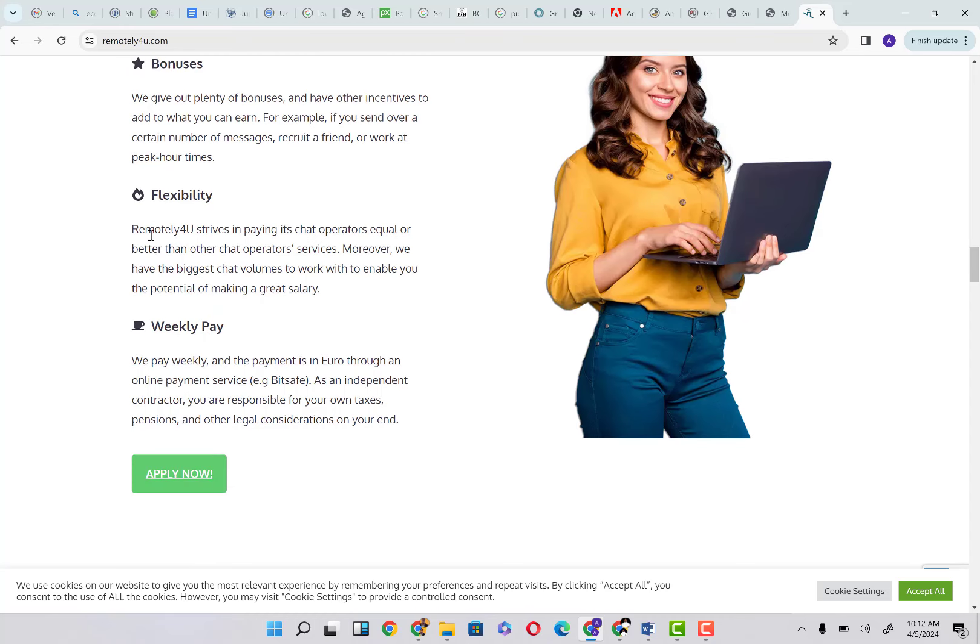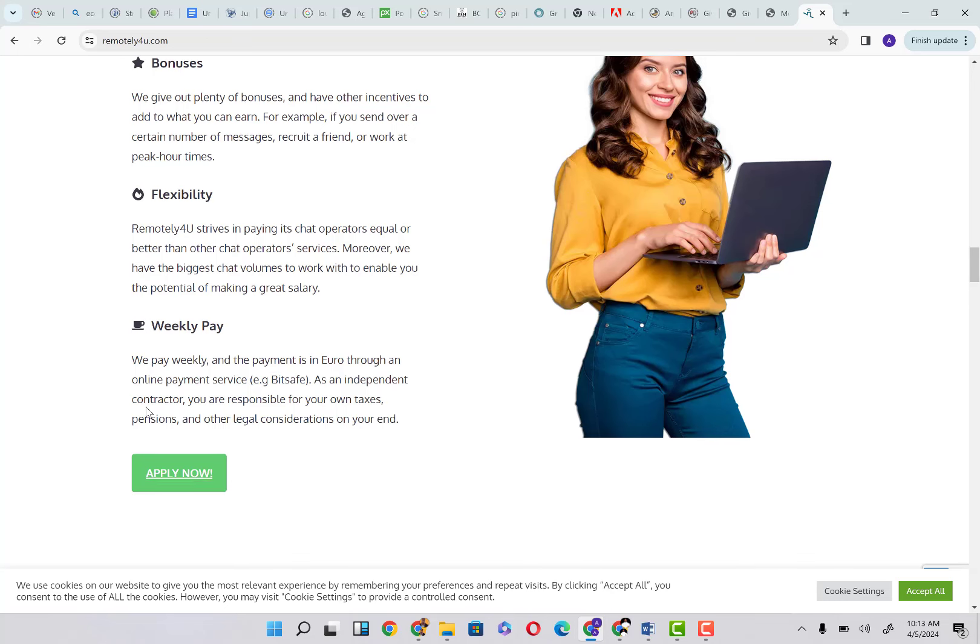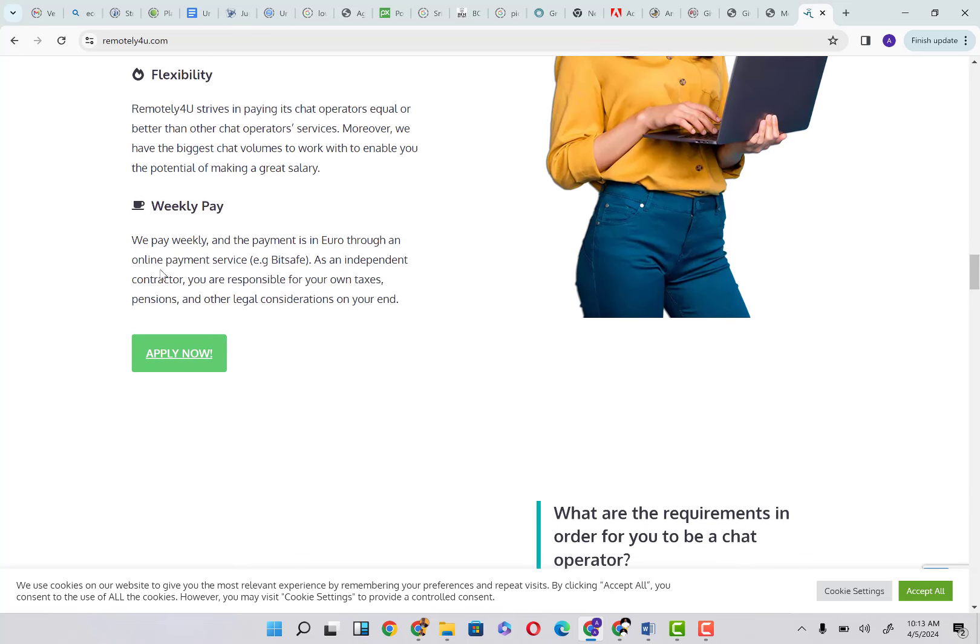Flexibility. Remotely for you strives to pay its chat operators equally or better than other chat operator services. Moreover, they have the biggest chat volumes to work with to enable you the potential of making great salaries. Weekly pay—we pay weekly.